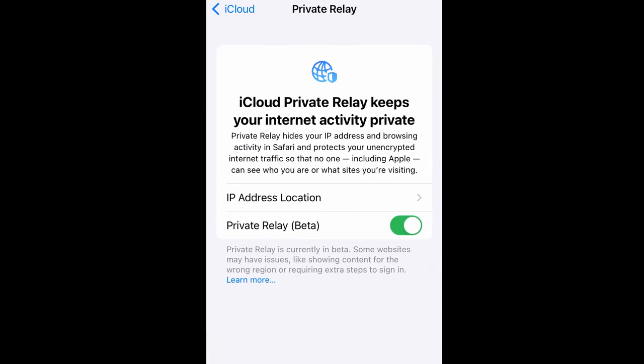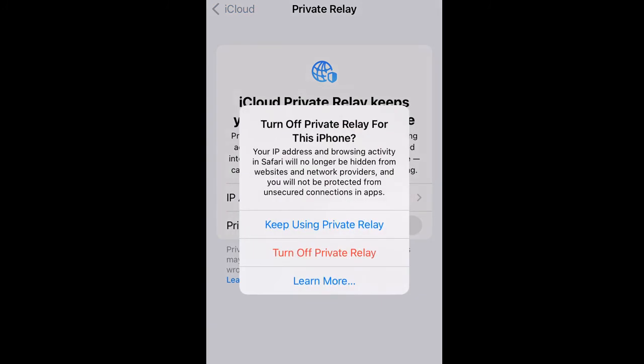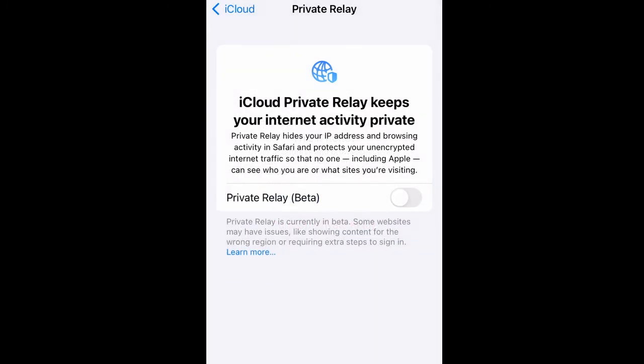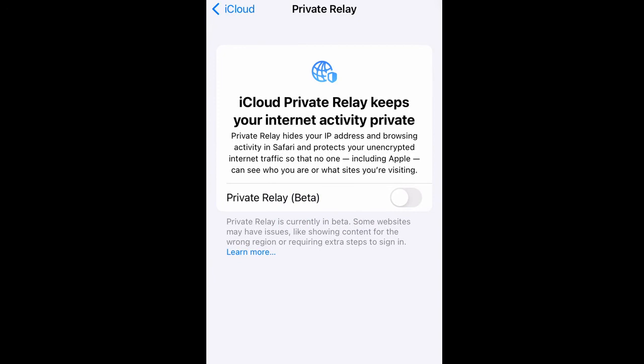Mine is already activated, but let's presume that I'm turning it off. It's going to ask me, do you want to turn off this feature? Turn off Private Relay for this phone? Your IP address and browsing activity in Safari will no longer be hidden from websites and network providers, and you will not be protected from unsecured connections in apps. Let's presume I'm going to turn it off.